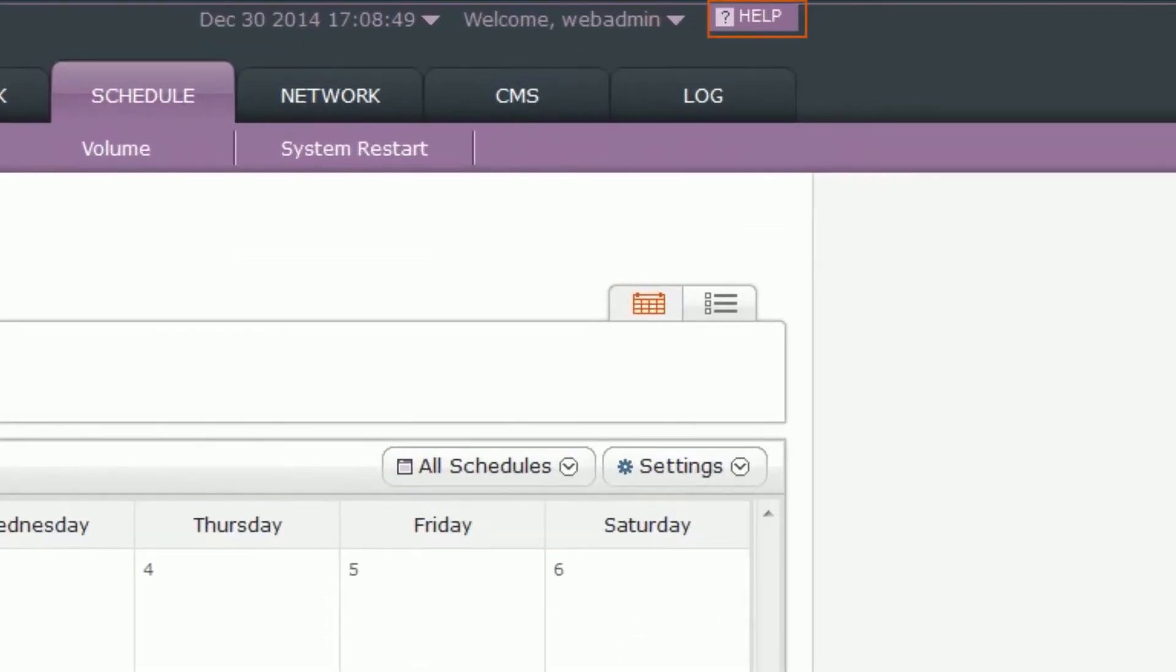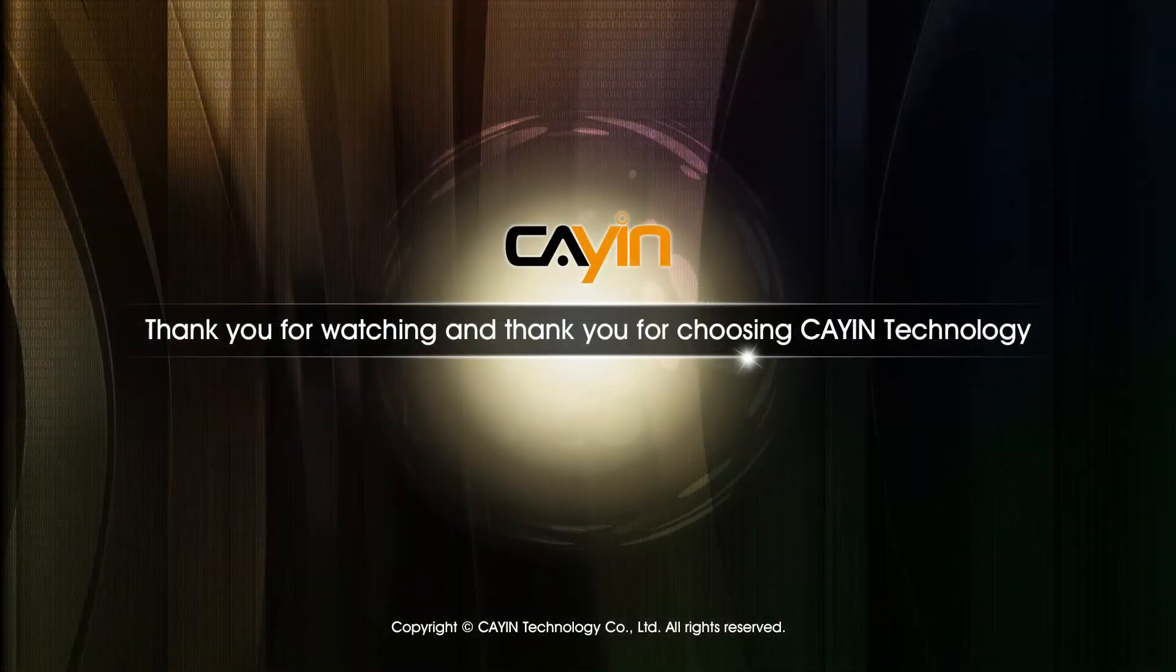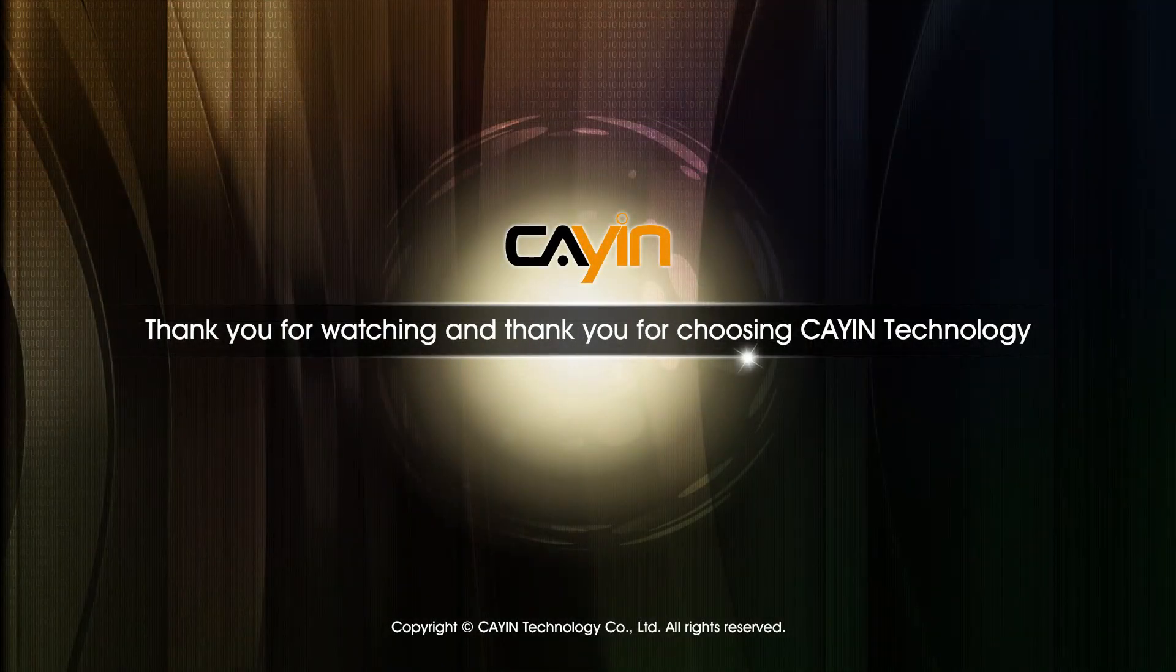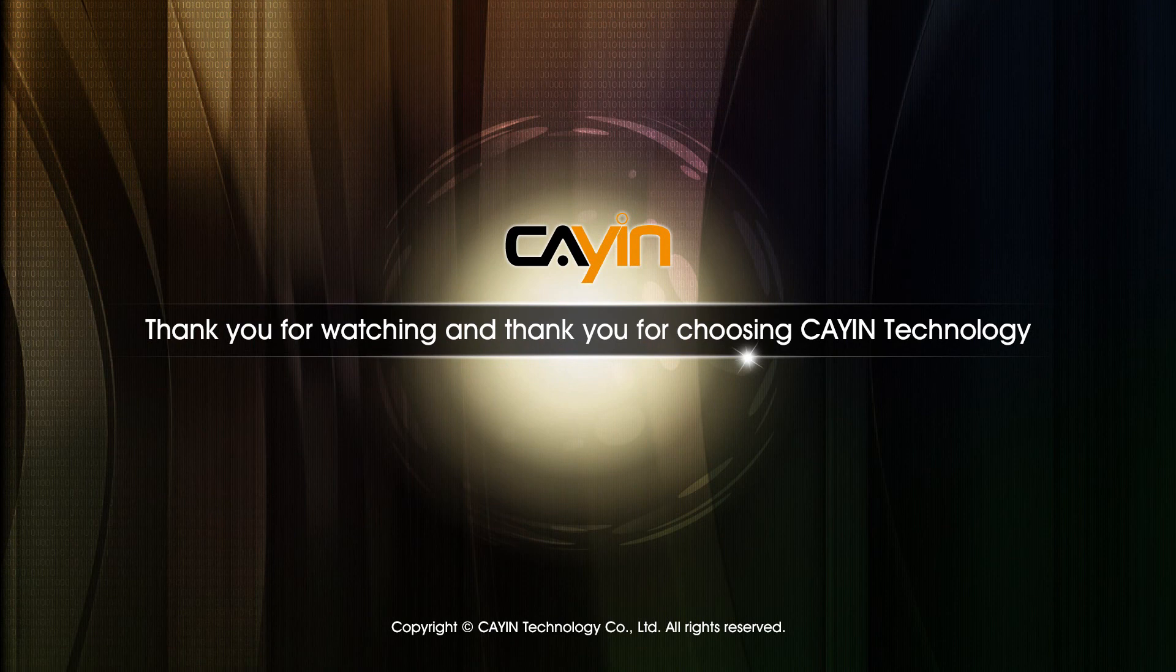For detailed instructions of schedule, please refer to SMP Songlight Help. Thank you for watching and thank you for choosing Cain Technology.